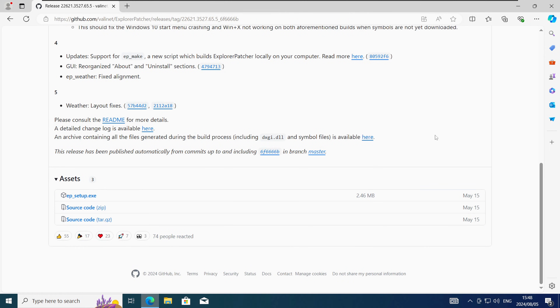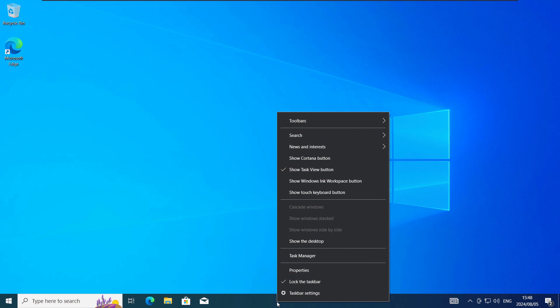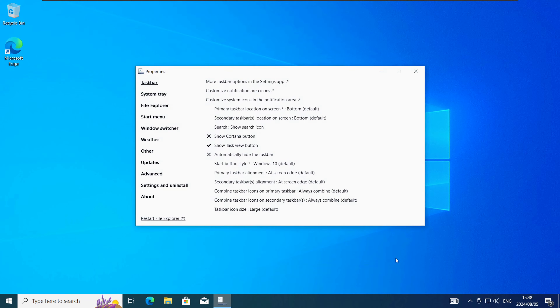Now you need to access the Explorer Patcher properties. To do that you need to right click on an empty space on the taskbar and then click on properties. If you don't see properties as an option that means Explorer Patcher is not installed yet.